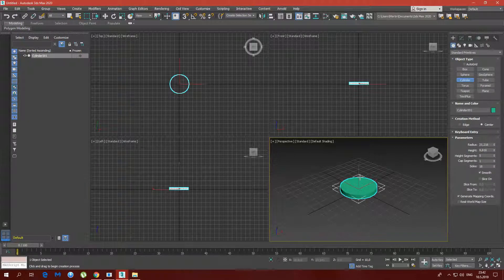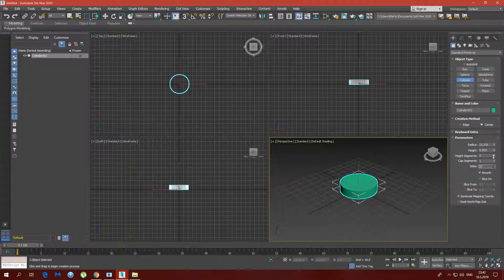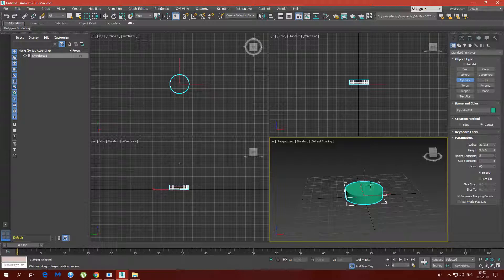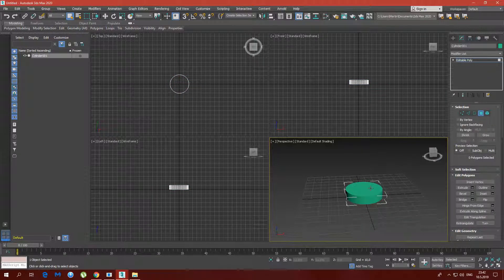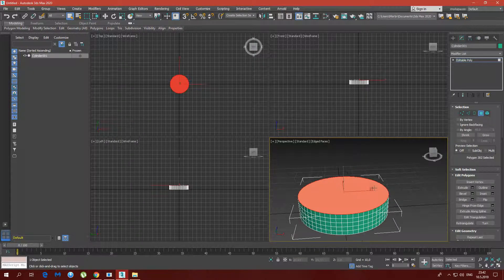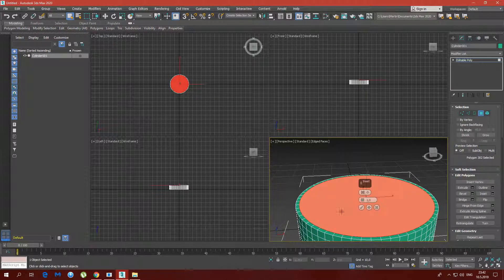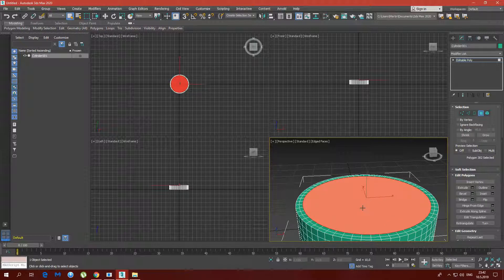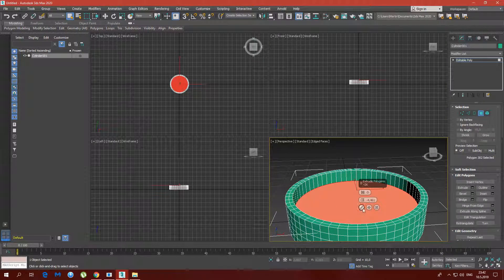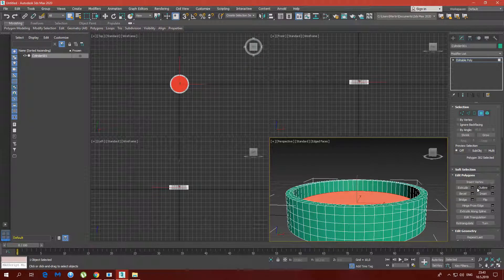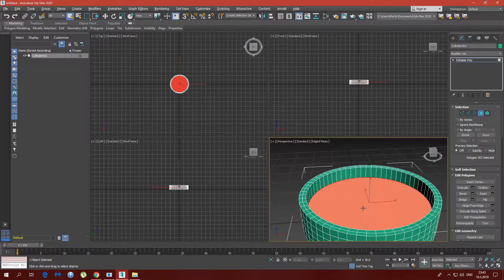We're going to need a cylinder for the actual ashtray. I'm not going to bother with the dimensions — I'm just going to put the sides up to something like 60. Now we're going to convert it to editable poly, select the polygon mode, turn on edge faces, and use the inset tool to make the thickness of the ashtray. Now I'm going to extrude this polygon in the negative direction.